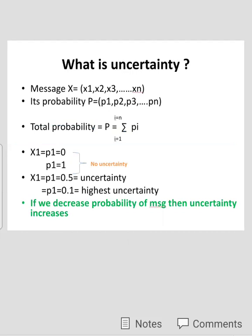One important term in information theory is uncertainty. Now, what is uncertainty? Suppose our message is called X. Message X has a number of sub-messages: X1, X2, X3, up to XN. And the probability of message X is P, equal to P1, P2, P3, up to PN respectively. Now the total probability of message X is the sum of P1 through PN.